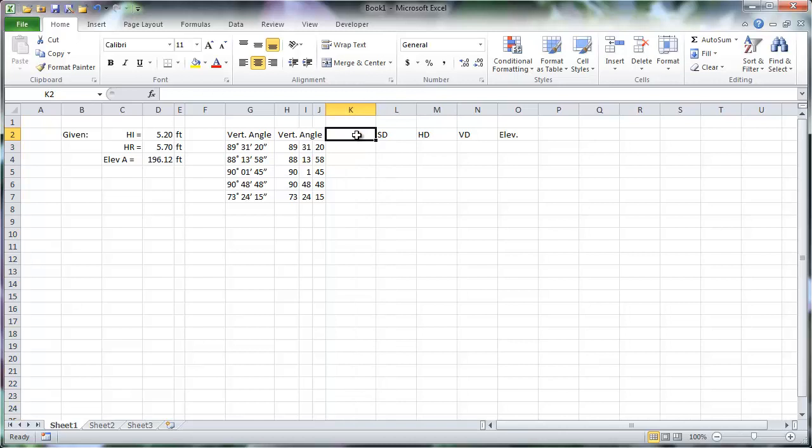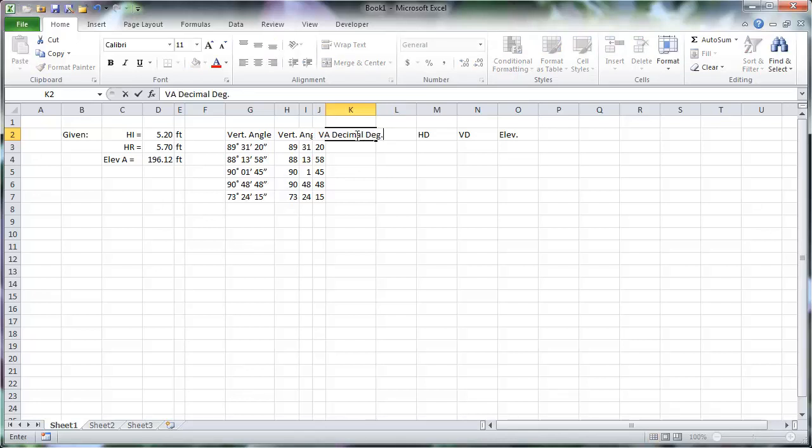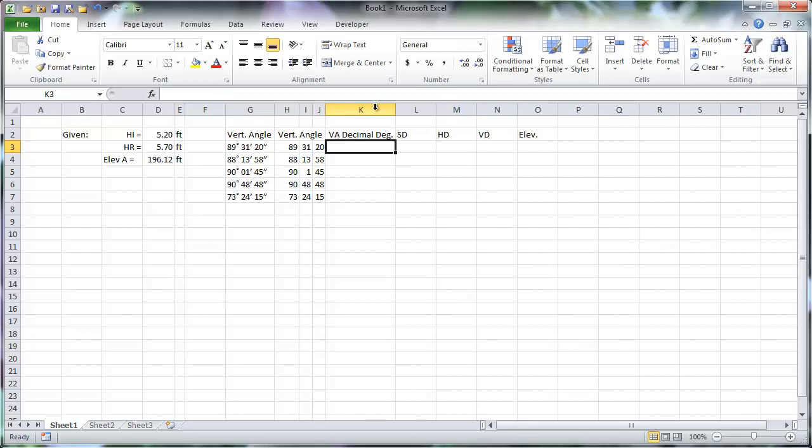To calculate the elevations, we will need the vertical angles to be in decimal degrees. Insert a new column and add the degrees, minutes, and seconds together.